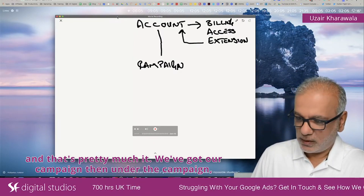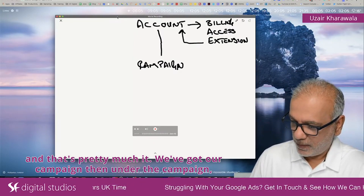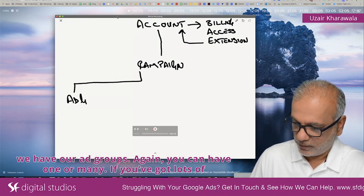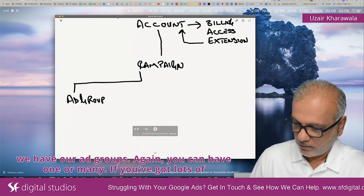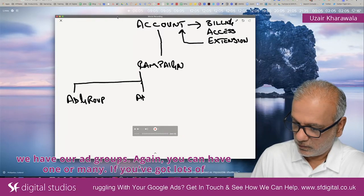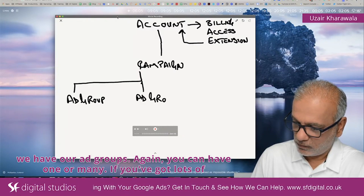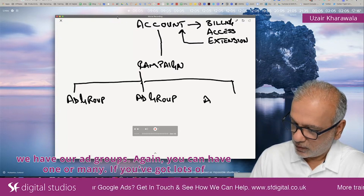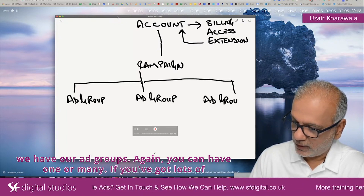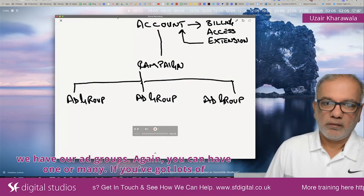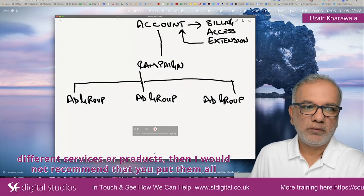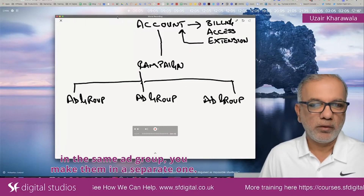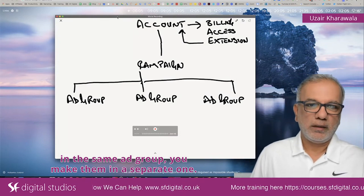So we've got our campaigns, and then under the campaign we have our ad groups. You can have one or many. If you've got lots of different services or products, I would not recommend that you put them all in the same ad group — you should put them in separate ones.